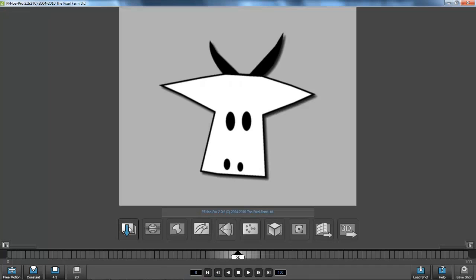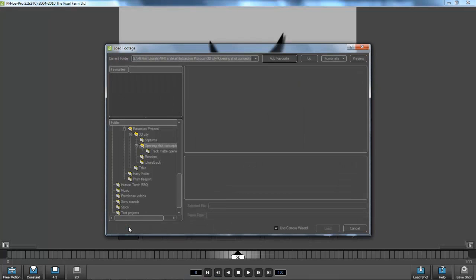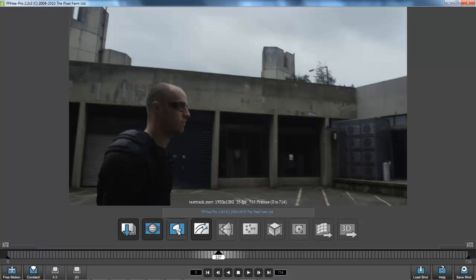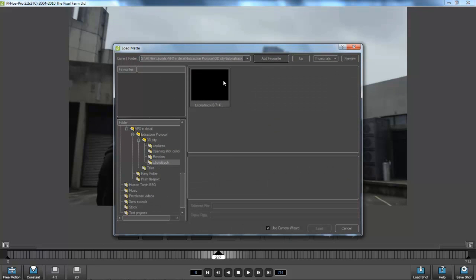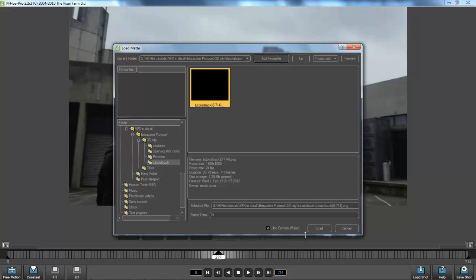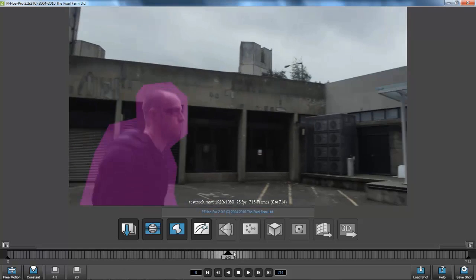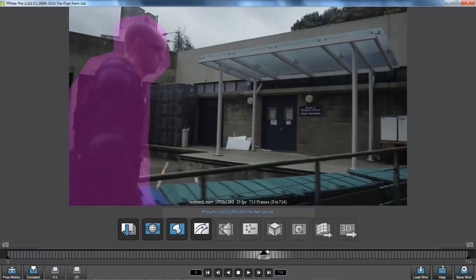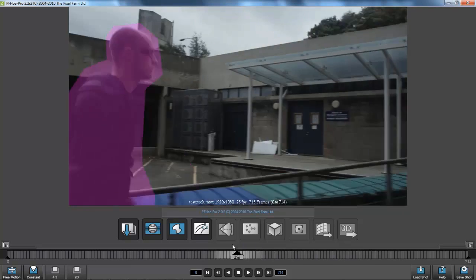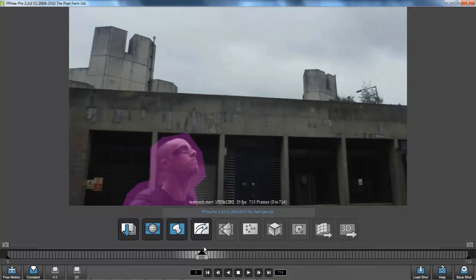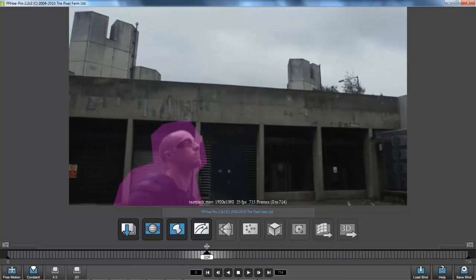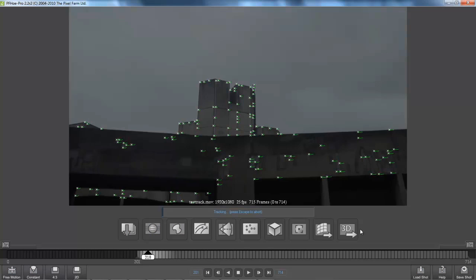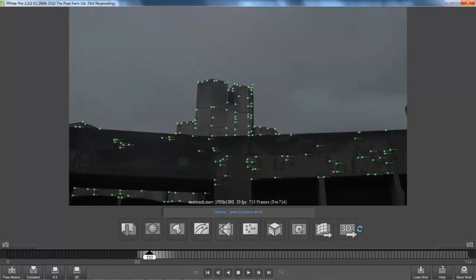I'm just going to skim through this because PFO comes with its own documentation that you can check out for extra detail. The basic process is to import your video, then import your image mat if you need to use one. As you can see, the image mat has marked the area that will be ignored during the tracking. I'll set the in point for the track to something sensible, because there's no point tracking the empty space at the start of the clip. I'll crop it into frame 201. The next step is to track the features, which will take a little while depending on the length of the shot.